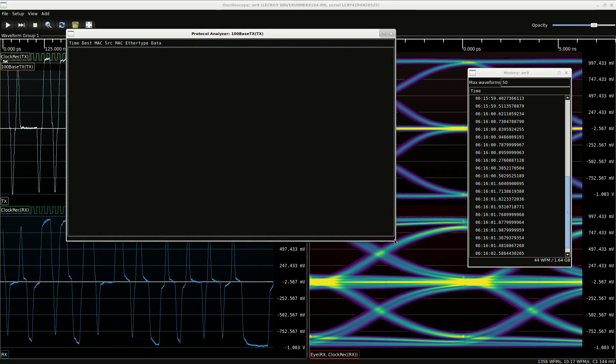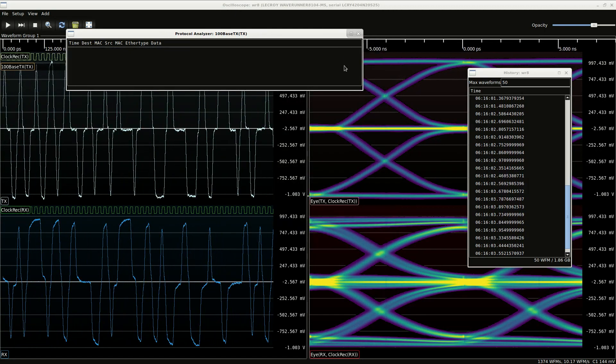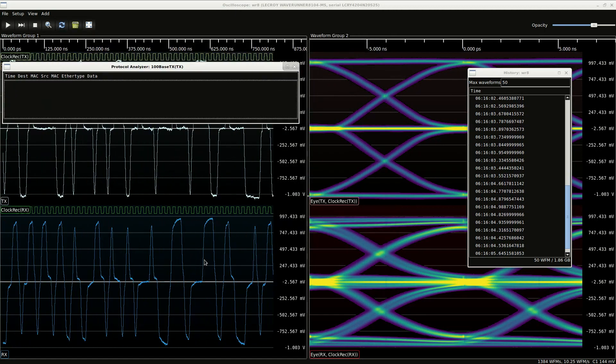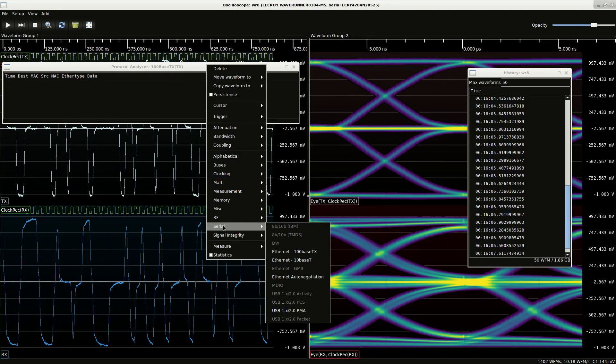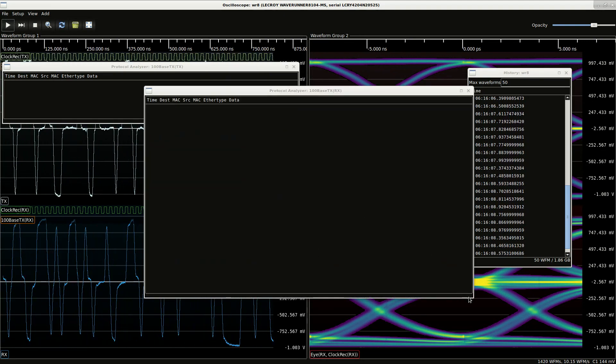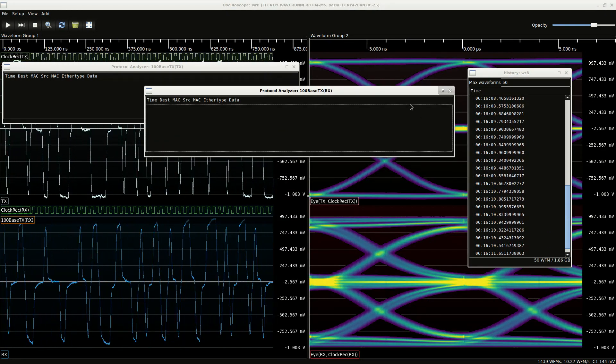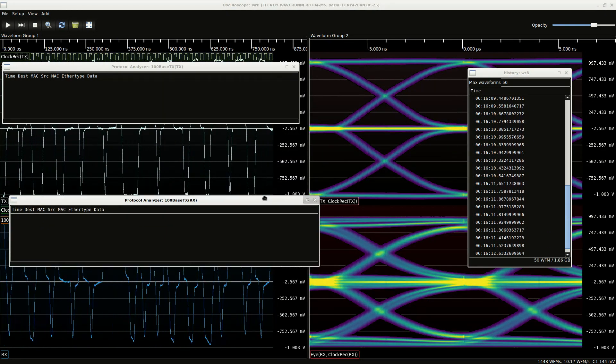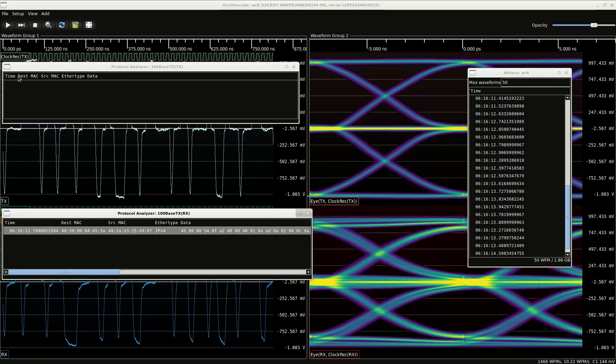Let's do a decode on the received side. We're probably not going to see much traffic on the decode because this network doesn't have a ton of activity on it right now. But there's probably going to be a packet here and there we can take a look at. Oh, perfect.